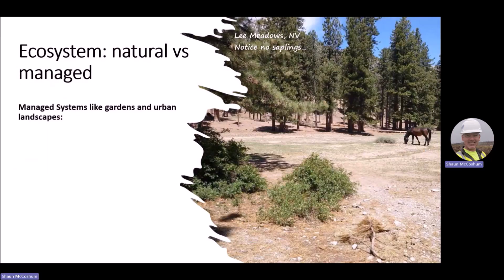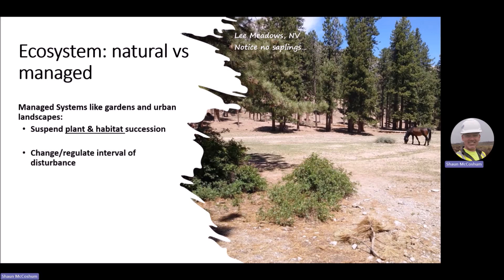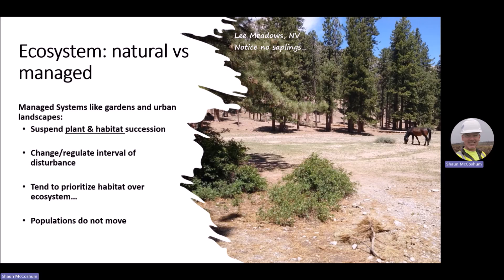However, when we're outside looking at the natural world, it's important to understand if we are actually in a natural environment or a managed environment. Even in our national parks and wildlands we often are in spaces that are managed, and the way that we manage those areas is similar to the way we manage our industrial landscapes and our gardens — which is suspending the plant succession by changing or regulating the interval of disturbance. This prevents populations from moving around and allows organisms that feed on different wildlife to build up, as well as diseases, and this becomes a problem. Similarly, when we are not allowing natural processes to move through, we're interrupting nutrient cycles, so soils can become devoid of important nutrients and habitats will eventually degrade over time.